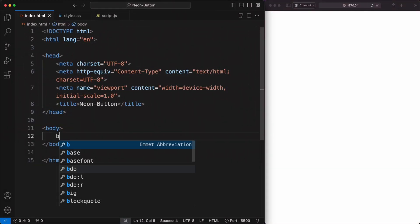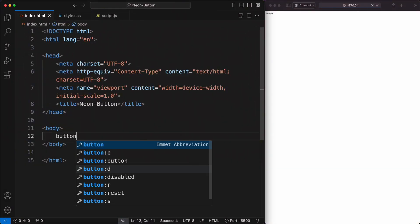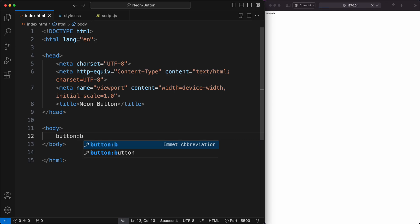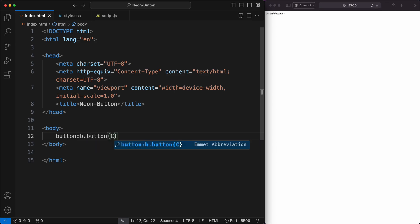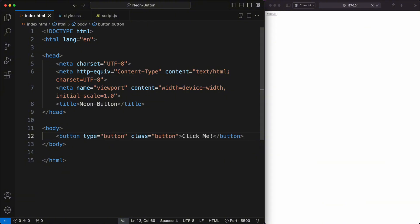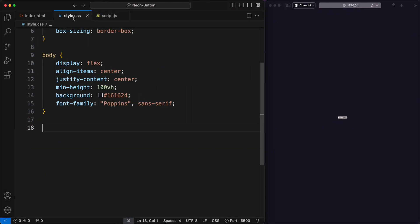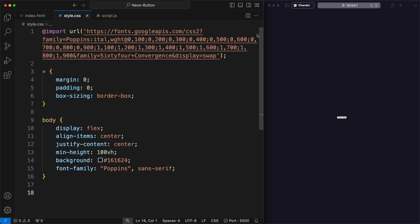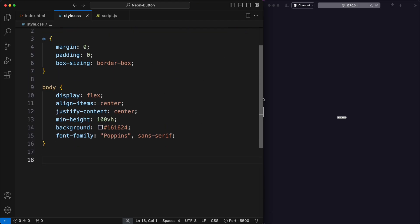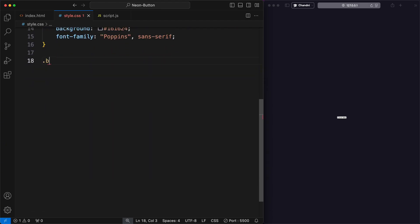First, create an index.html file. Structure your HTML by adding a button class. Once your HTML is ready, link it to your CSS file. In the style.css file, I wrote some basic properties and now I will style the button class.